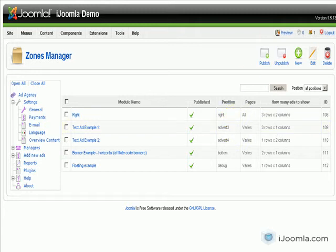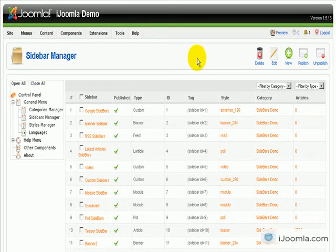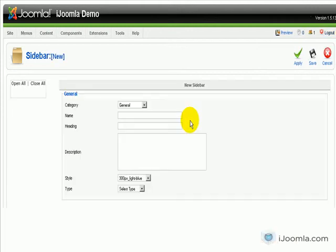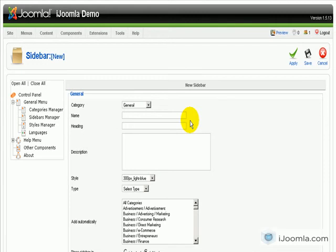And now I'm going to go to Joomla Sidebars to sidebars manager and add a new sidebar. Now you need to remember that every ad agency zone is also a module.